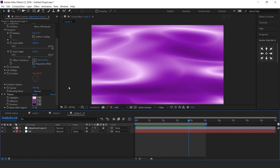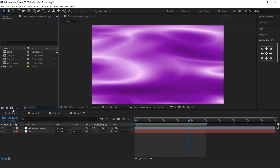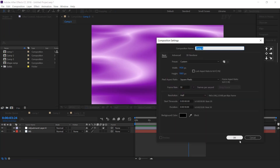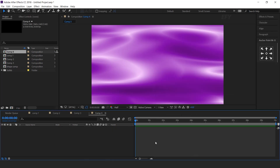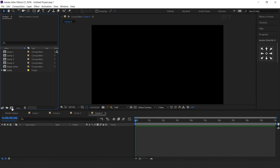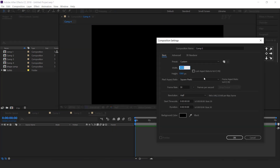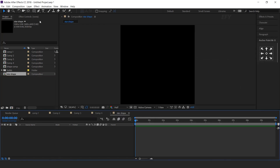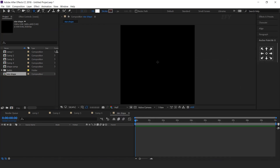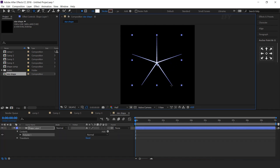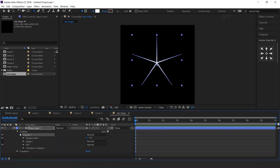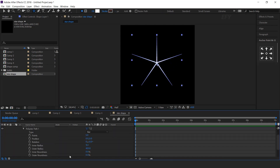Now create our fourth gradient background. So create a new composition. Now create one more composition, 1200 by 1200. I call this star shape. Now select star shape tool and create a star. Adjust inner radius and outer radius.